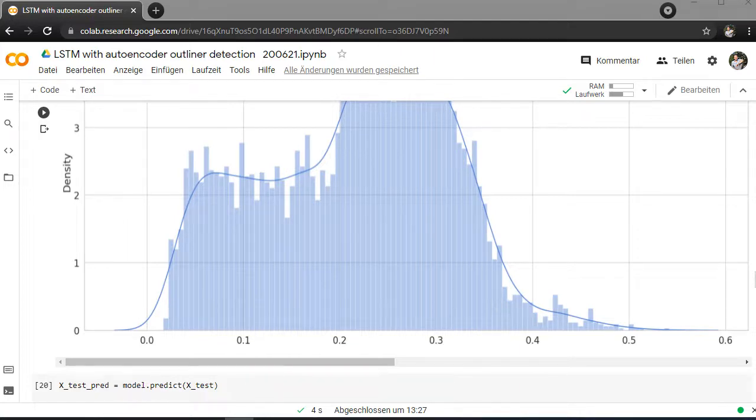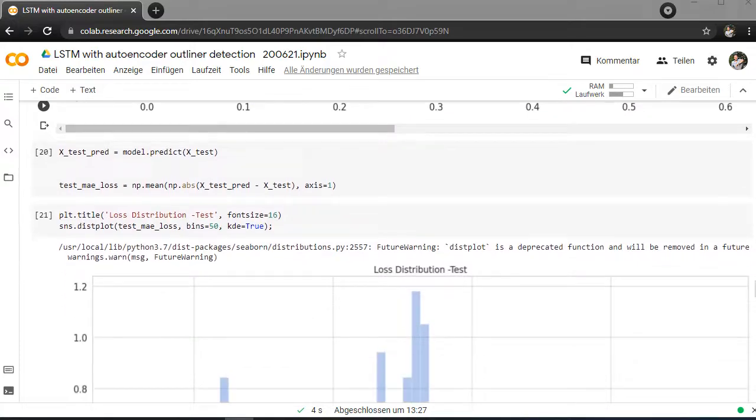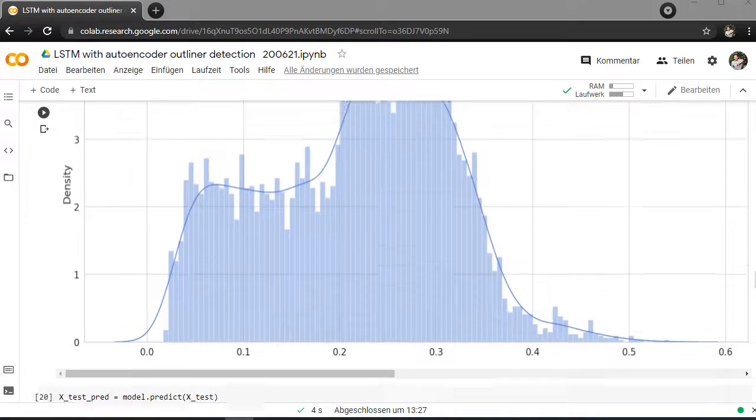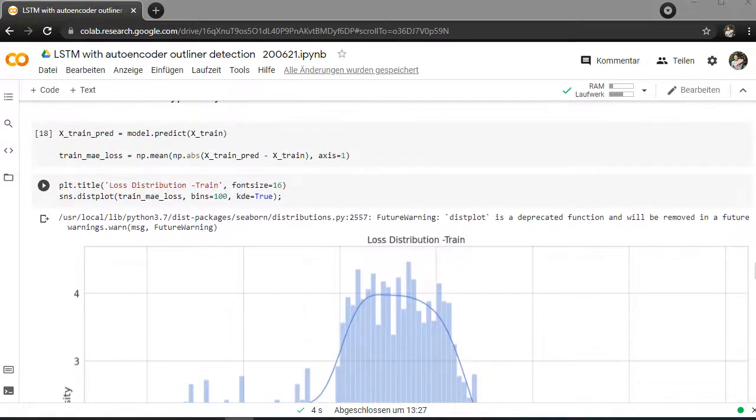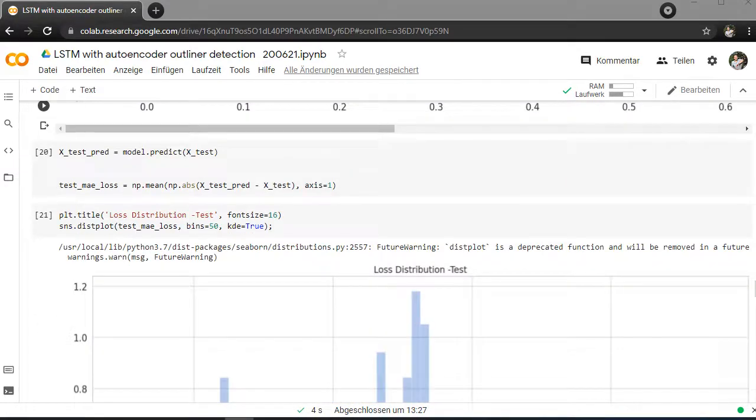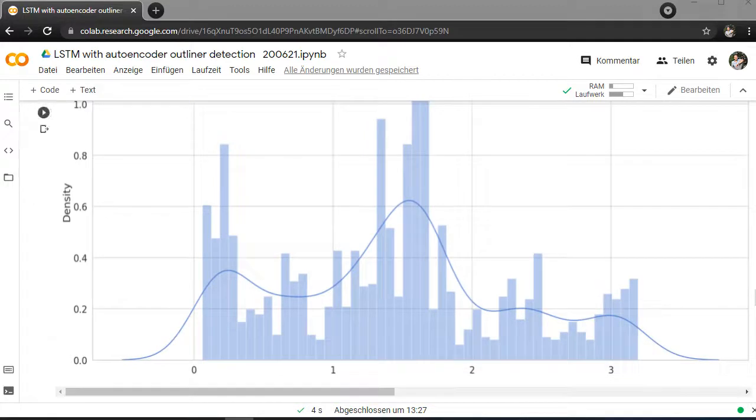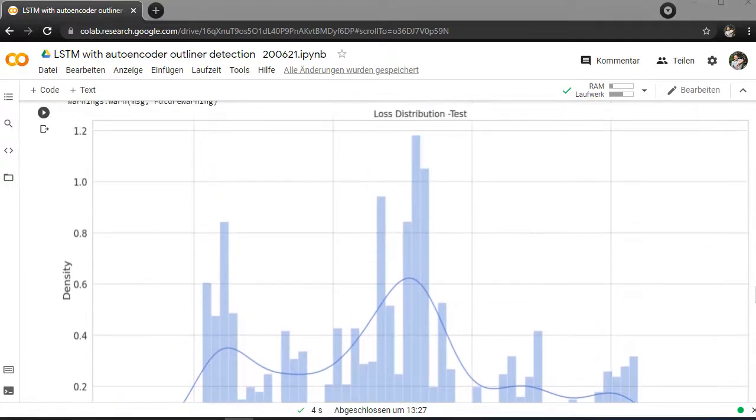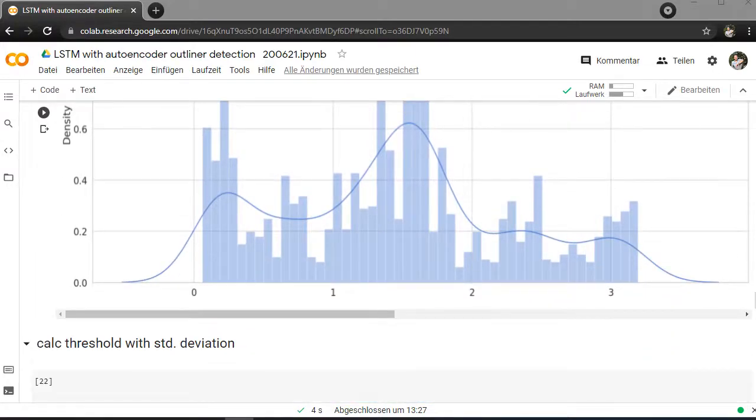And if you are doing the same at the test data and compare it, then you can really see that this is much more higher. So there's a deviation or loss between 1 and 2 is the most significant one of the distribution loss distribution.